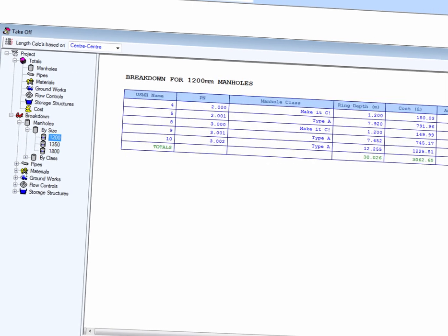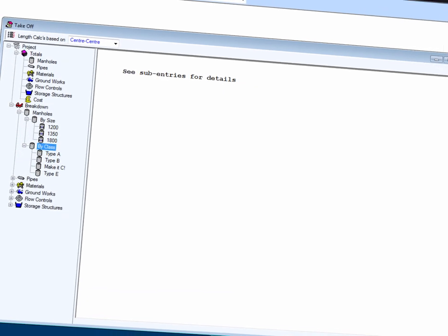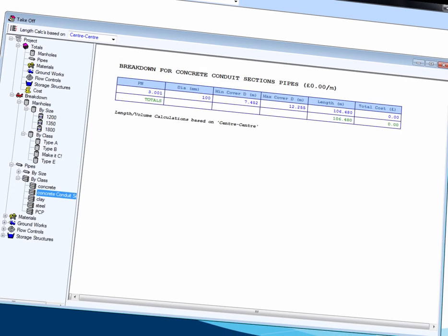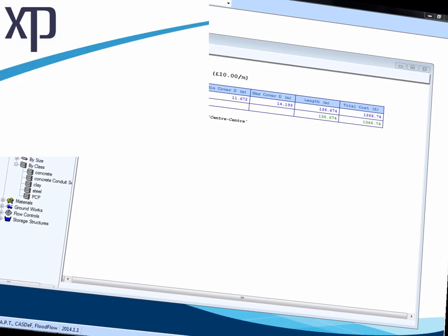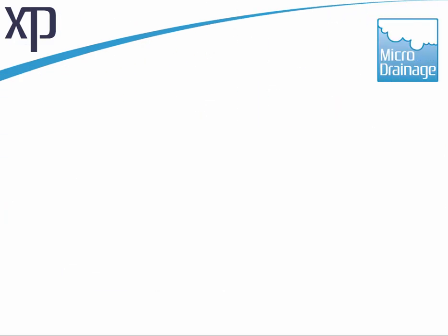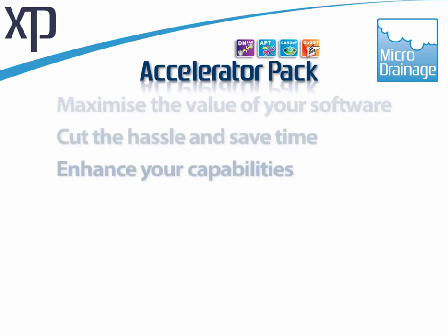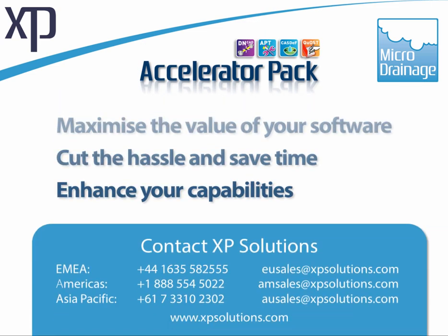We can also get a breakdown of our project that will feed into the individual cost of each task. Contact us today to find out how the Microdrainage Accelerator Pack can save you time and enhance your capabilities.